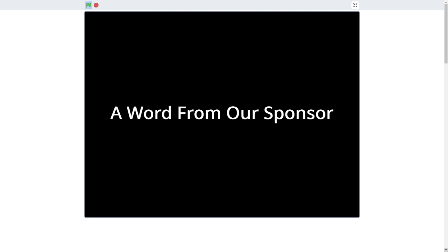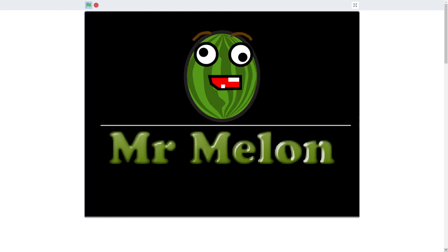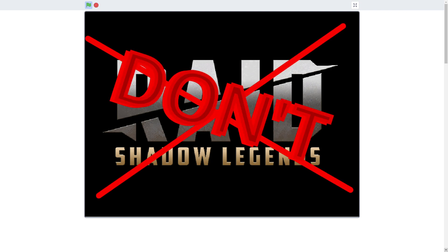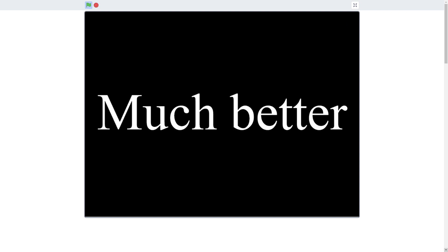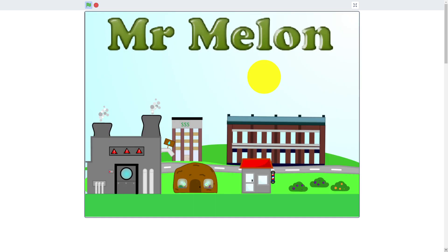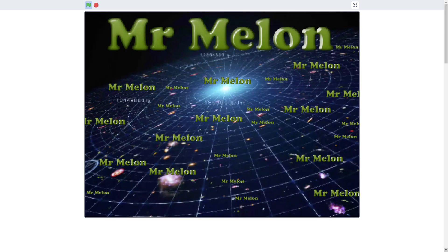We interrupt this animation with a word from our sponsor. This video is sponsored by Mr. Mellon. Have you played Raid Shadow Legends yet? If you haven't, don't! There's something much better you should spend your time doing. Mr. Mellon is an amazing protagonist that lives within this Mr. Mellon cinematic universe. You may be asking, why do I care? Well, if anything tells you that he's important, it's that the entire universe he lives in is named after him.